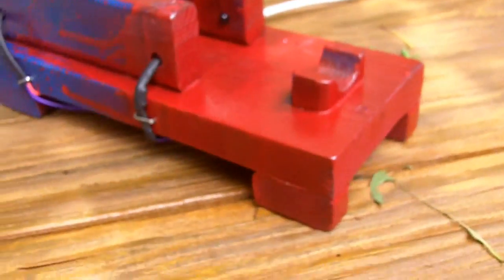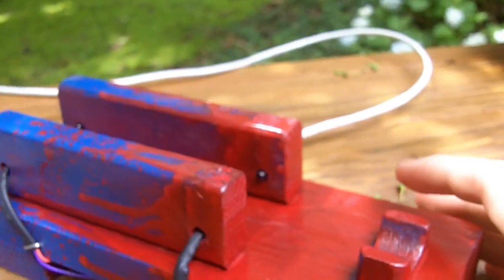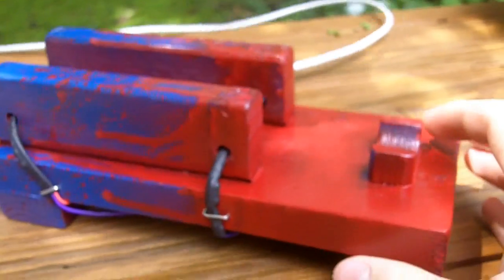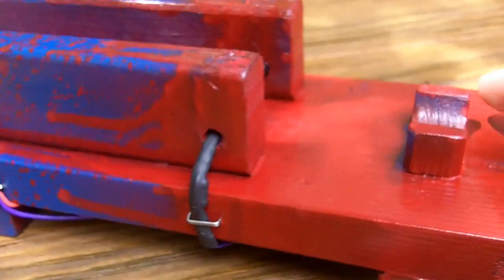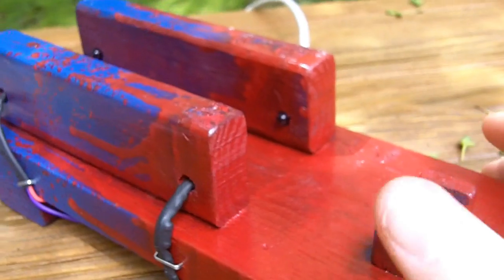That's everything on how to build a chronograph with Arduino. It seems to work pretty well. Thanks for watching. I hope this helped if you are trying to build something like this. And don't forget to subscribe.